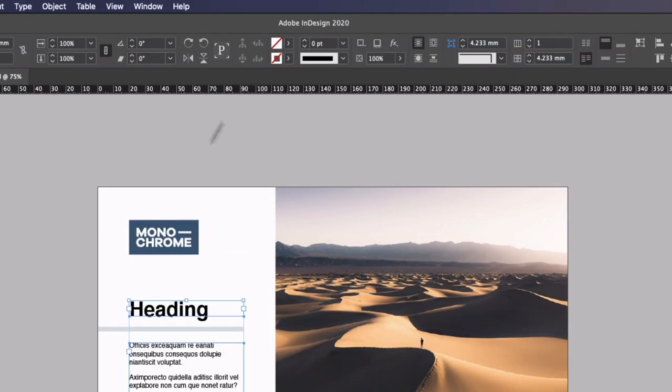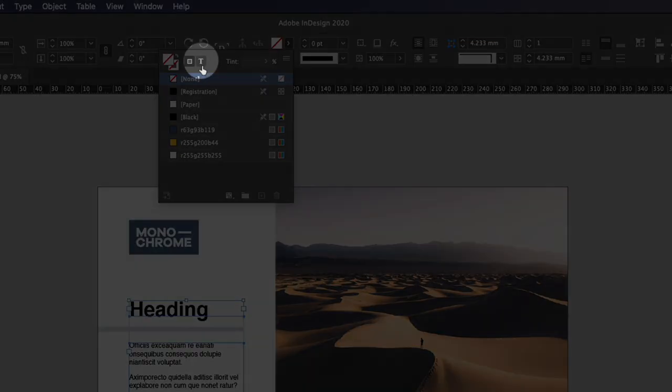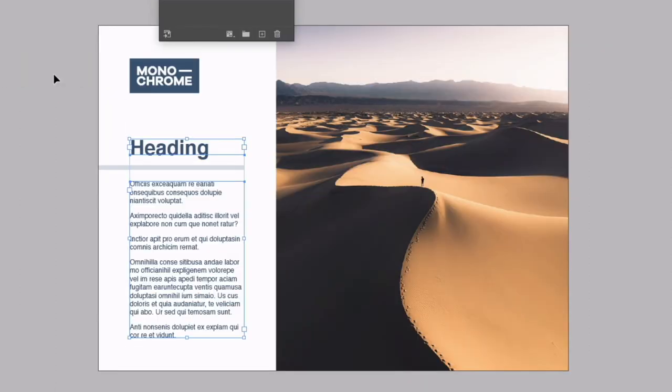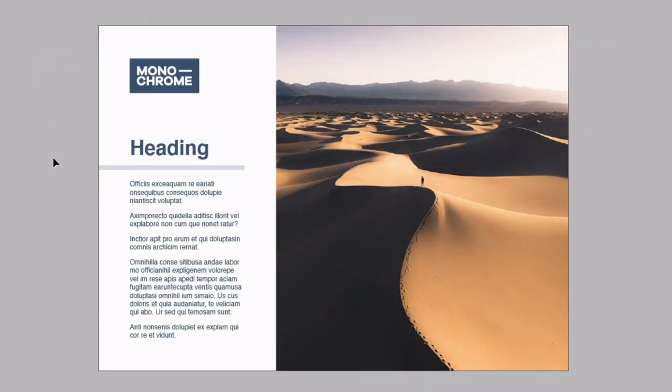Now just grabbing the text again I can go back into my swatches, select the text option and change this from black to the blue color as well and that's it for all of the graphic elements.